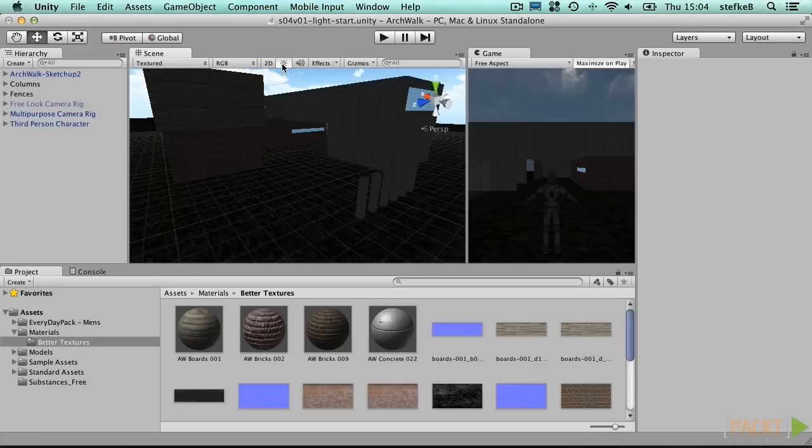However, when we activate the lights toggle, at the moment our scene is dark and very dull, as there are no light sources added.